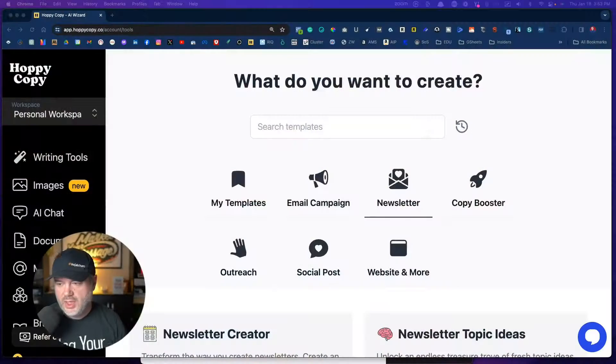In this video, we're going to talk about creating that newsletter. Maybe you have a weekly newsletter and you're always trying to come up with new ideas. You're not quite sure what to talk about. HoppyCopy's got a lot of features to help us with our newsletter. So let's jump in and let me show you what I like to do.